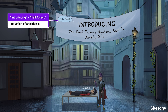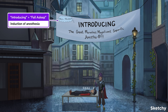General anesthesia has three phases: induction, maintenance, and emergence, or recovery. IV anesthetics are most commonly used to achieve the rapid induction of anesthesia — so think of this great big 'introducing' sign.